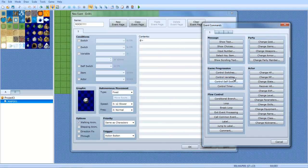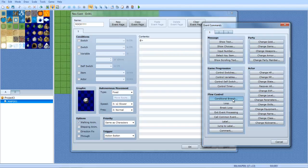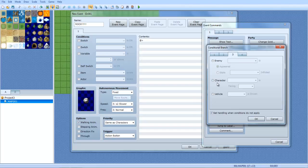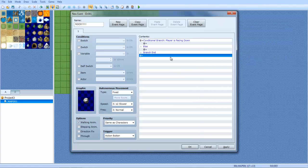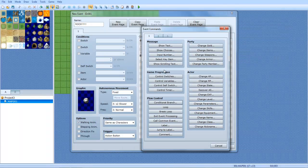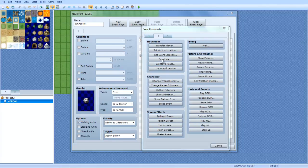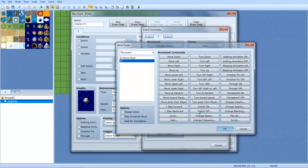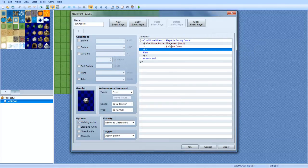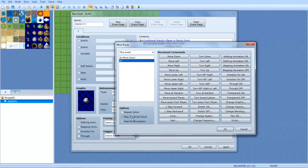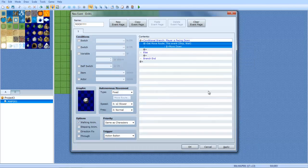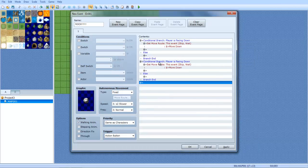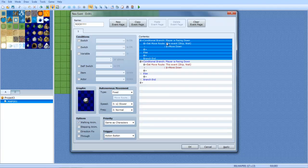So what you're gonna want to do is first go to your rock event. You should already know how to push the rock, but just in case: conditional branch, player, character, tab 3, is facing down. If he's facing down then you are going to do set move route, this event, the rock, move down. Wait, you also want to do skip if cannot move, check that box too. Now you're gonna copy that and paste it. Click here on the very top thing, press Ctrl, hold Ctrl and press C, and click underneath and hold Ctrl and press V. Paste it three times so you have a total of four of them.